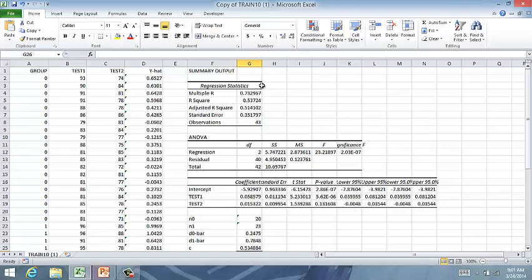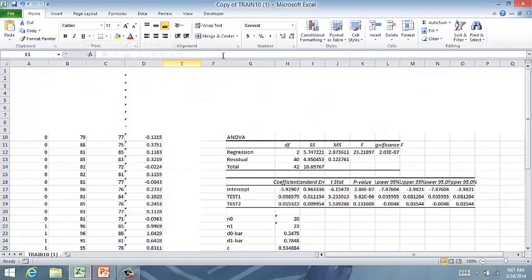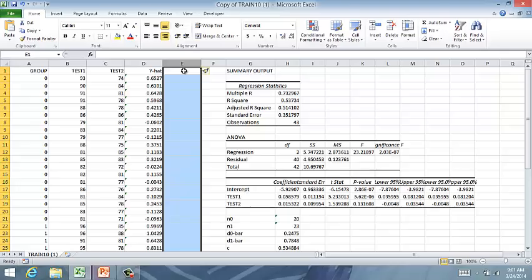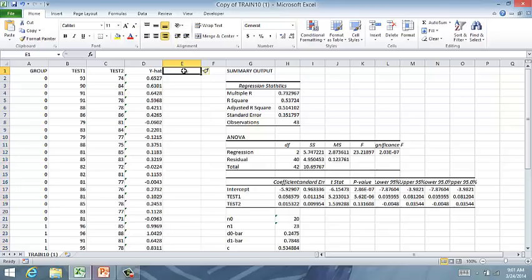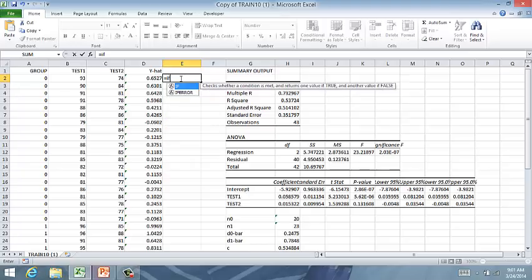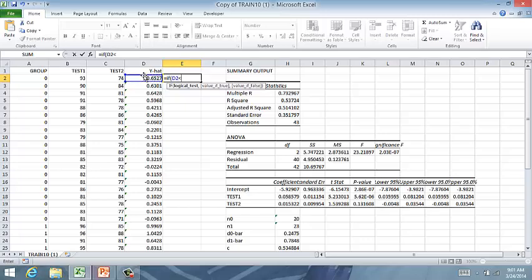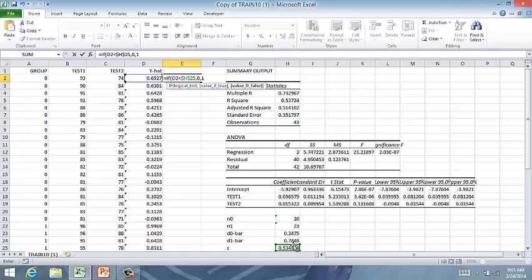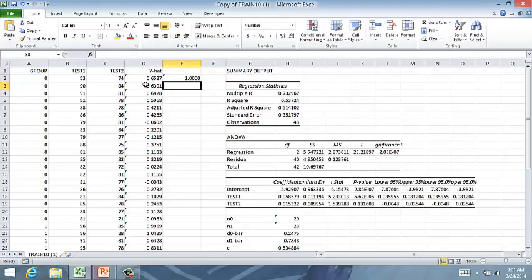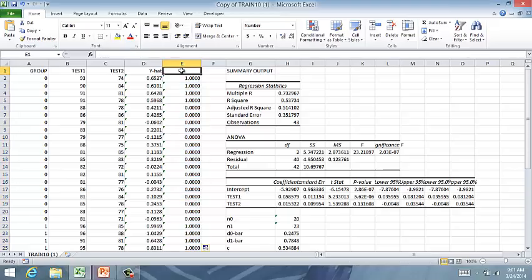All right, so I'm going to insert a column. So what do I predict here? If this value here is less than this value, and I'm going to F for that because that's going to remain the same, comma zero, otherwise one, because if it's less than, it should be in group zero. So carry that down. All right, so these are my actual predictions as to whether or not they will fall into group zero or one.